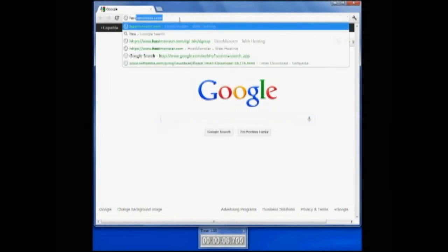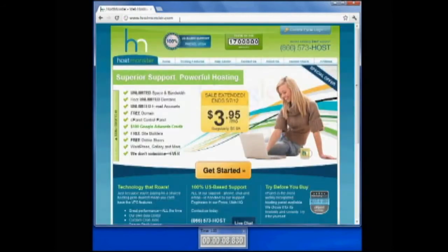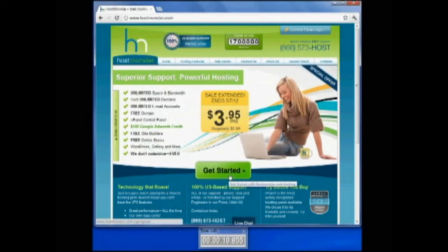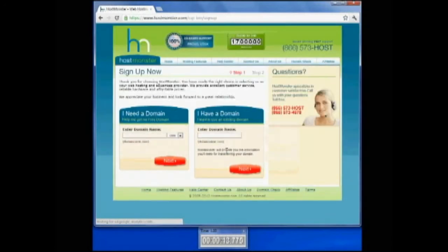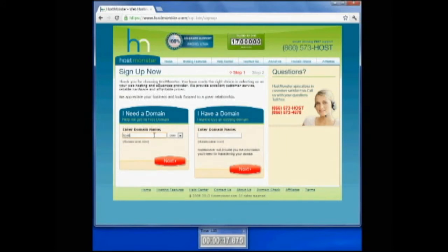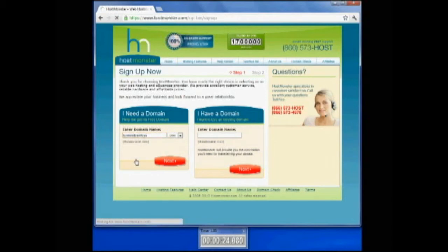Start your favorite browser, and we want to, in this case, go to hostmonster.com. We're going to click on the Get Started button here. You can see there's a $3.95 monthly special this time.